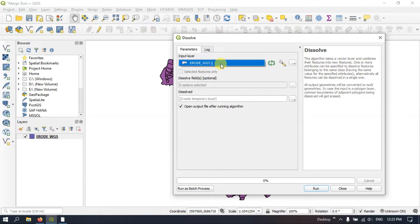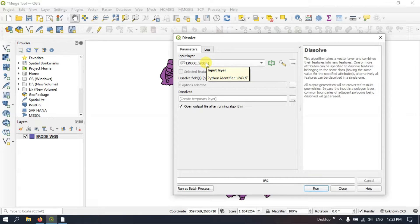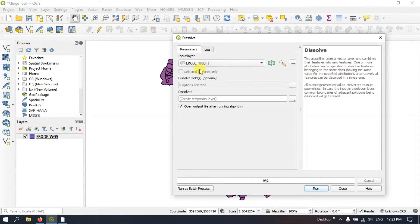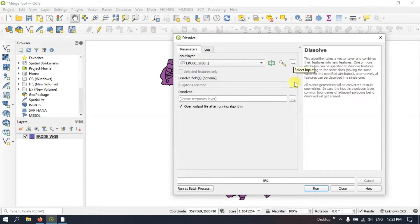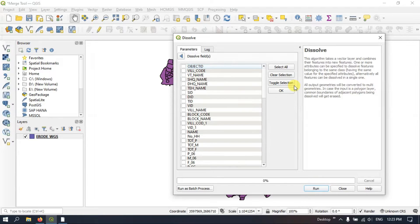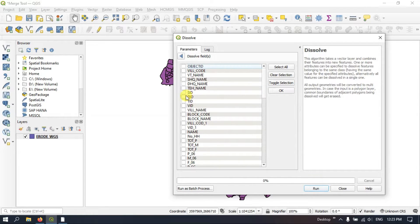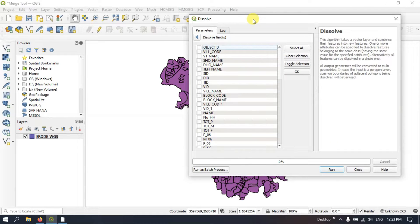So you can see here input layer. The input layer is the layer which is to be used for dissolving. And if you want you can click here and browse the file as well. And you can see the option over here Dissolve Fields. So we should check which field should be used to dissolve the shapefile.